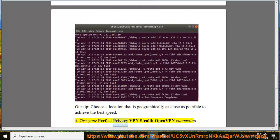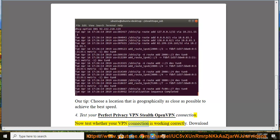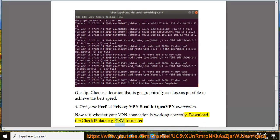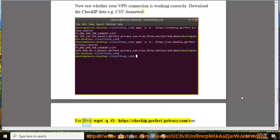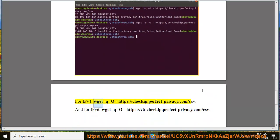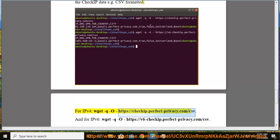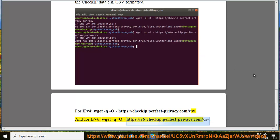Step 4: Test your Perfect Privacy VPN Stealth OpenVPN connection. Now test whether your VPN connection is working correctly. Download the check IP data in CSV format. For IPv4: wget -qO- https://checkip.perfect-privacy.com/csv. And for IPv6: wget -qO- https://v6-checkip.perfect-privacy.com/csv.